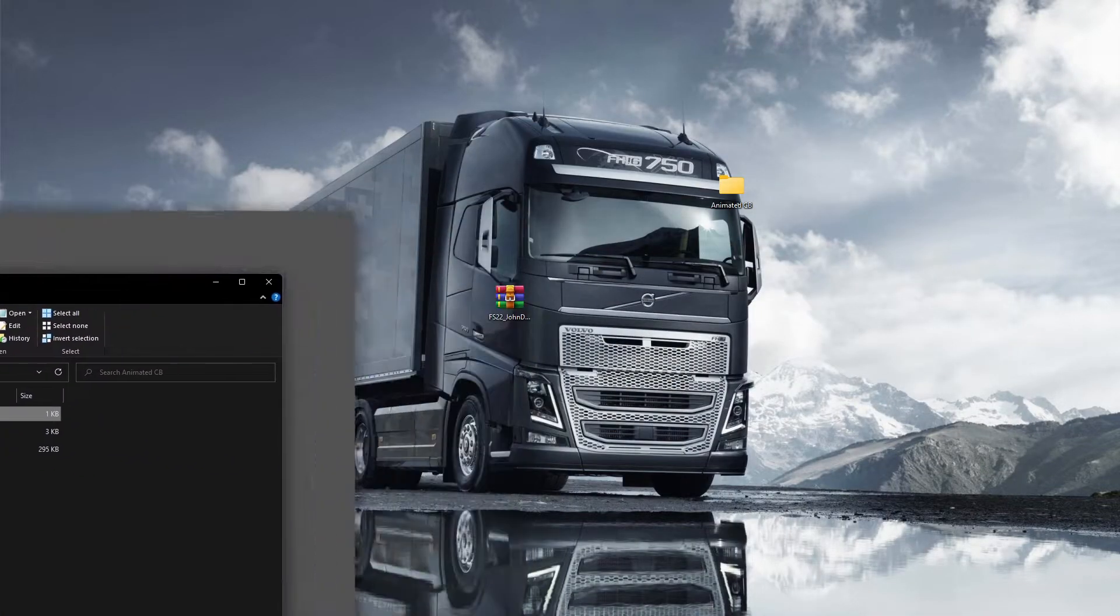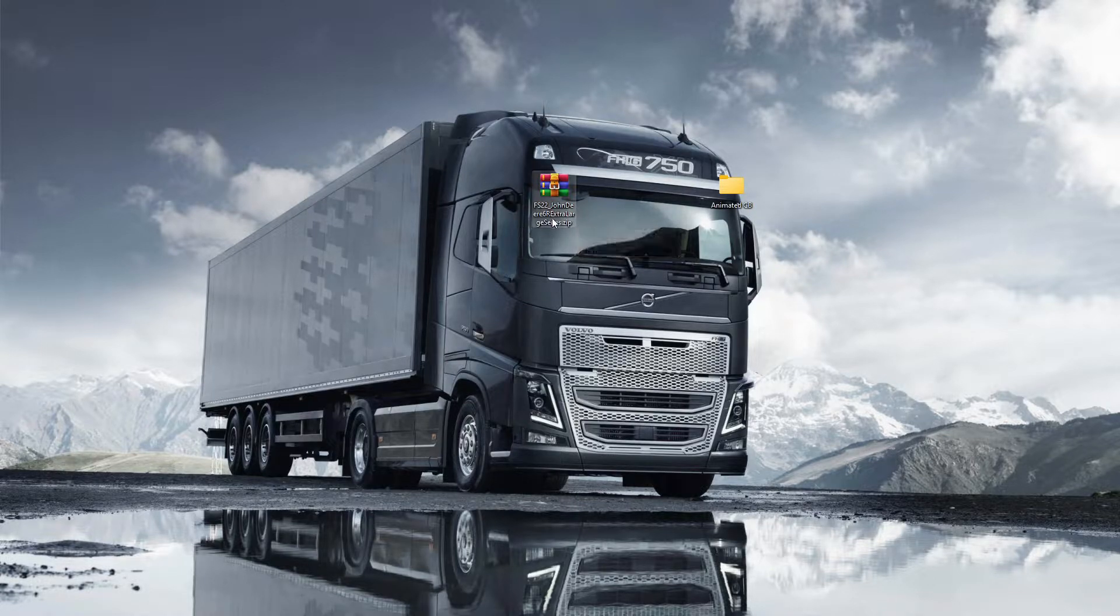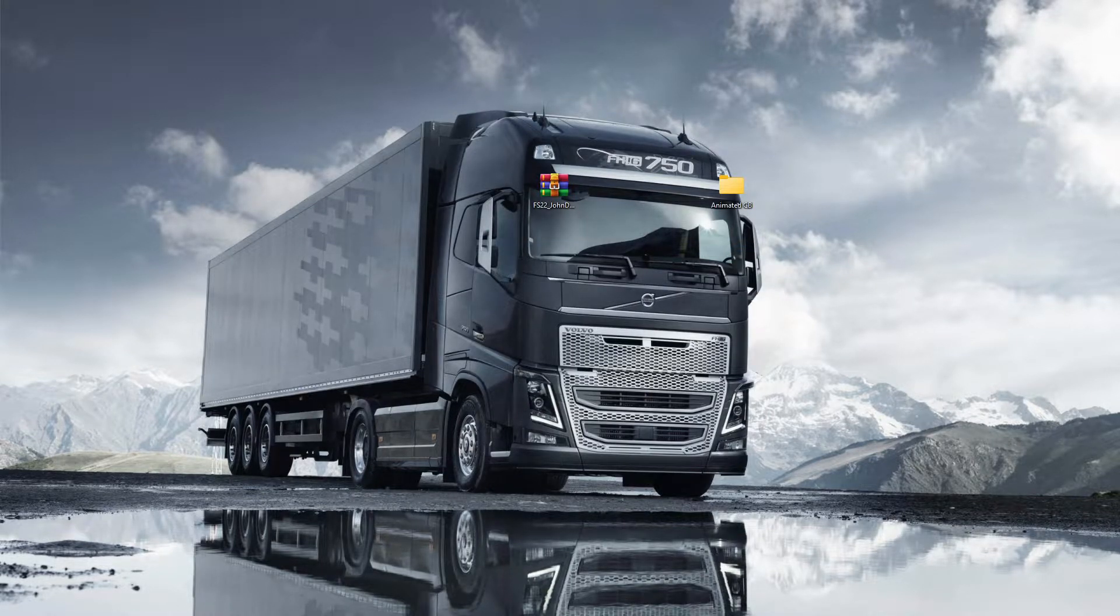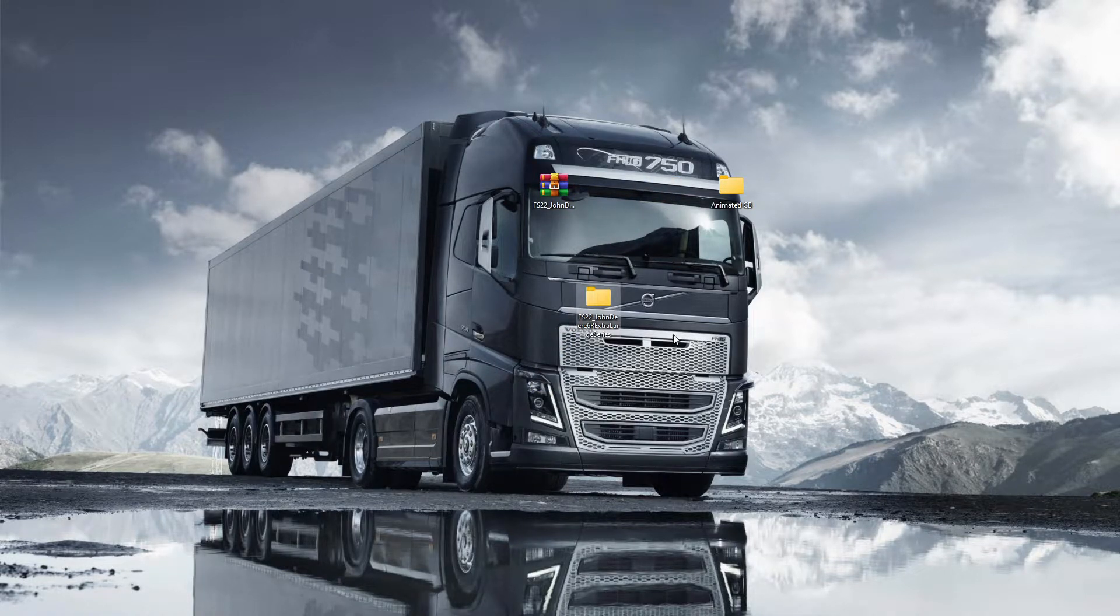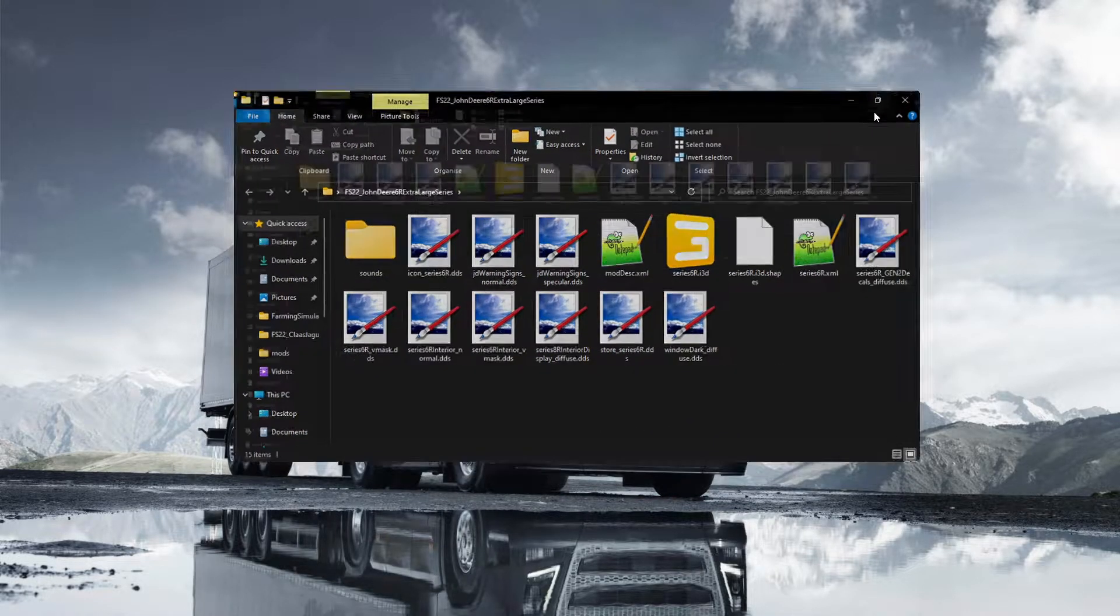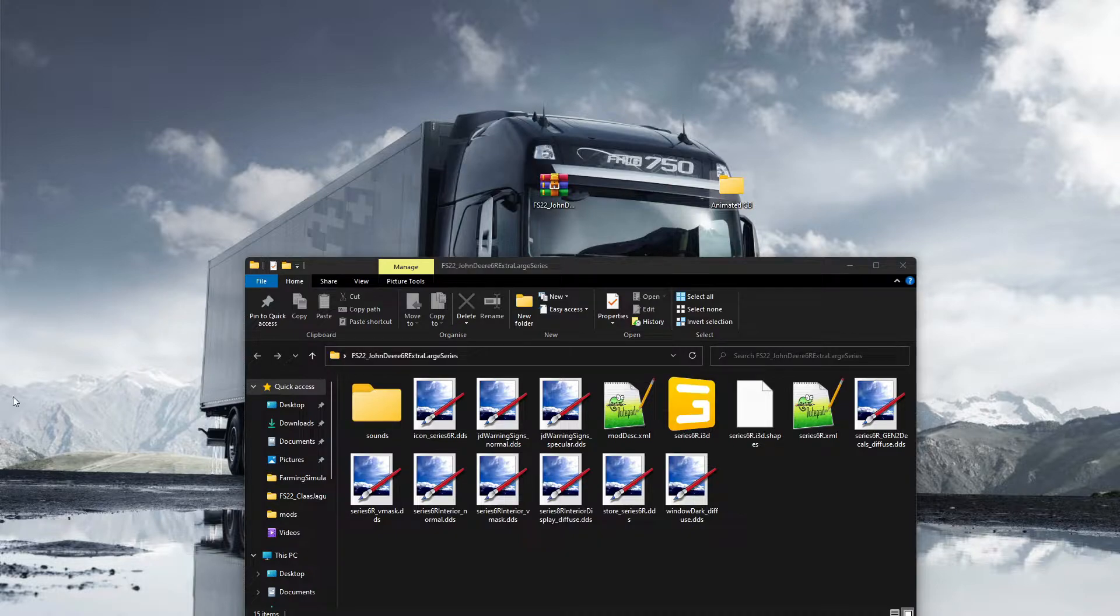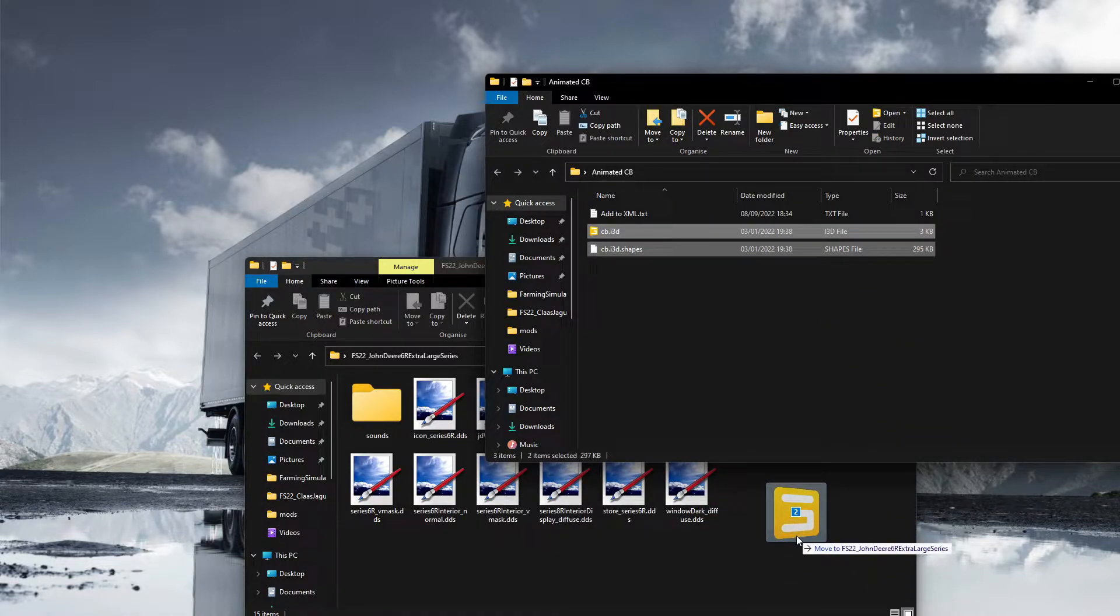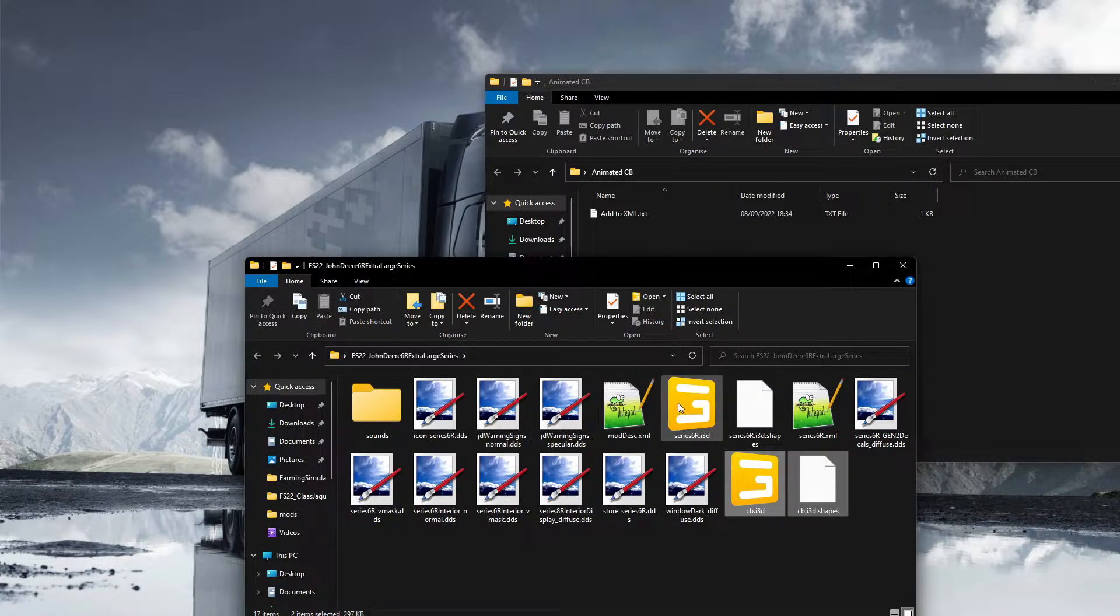What we'll do first is you right click on the John Deere 6R Extra Large Series and extract. Then you'll see it's extracted and it should look like this guys. So all you need to do is get your animated CB aerial folder and copy the CB shapes - the i3d and the 3D shapes - into the directory on the mod that you're doing.